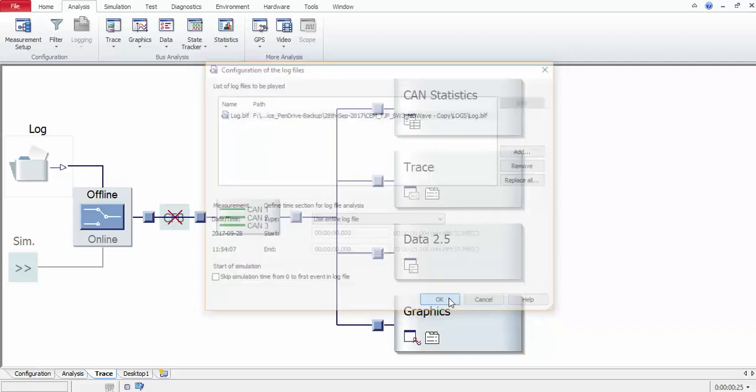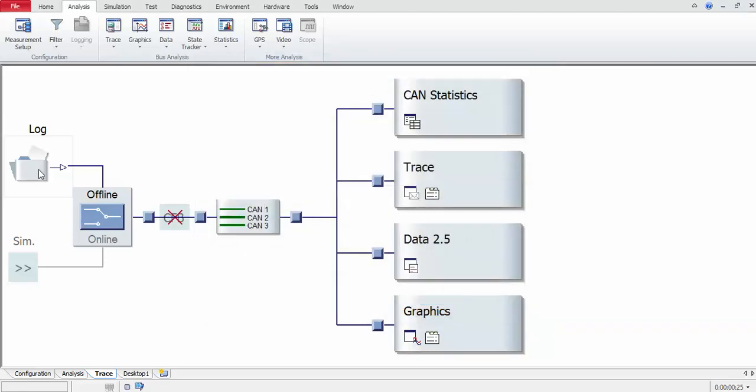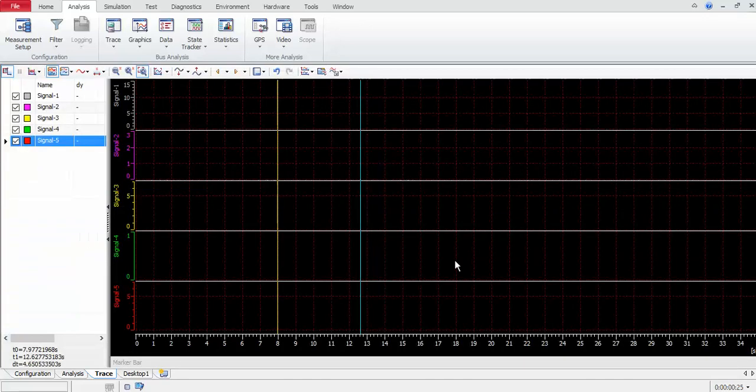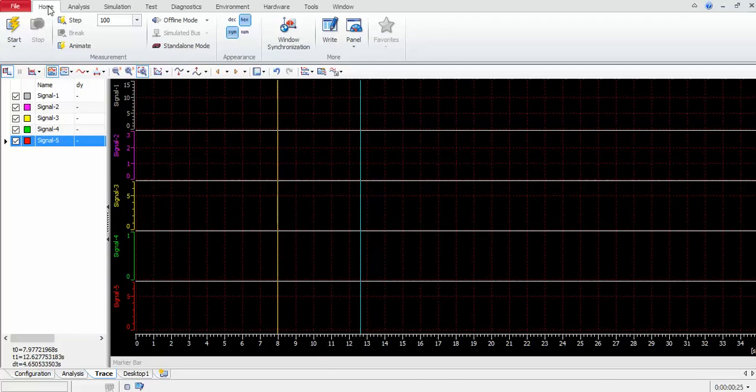Then that log file gets loaded here. Go to either the graphic window or the trace window as you wish. I'm going to the graphic window here. Go to the home button here and then start this execution.